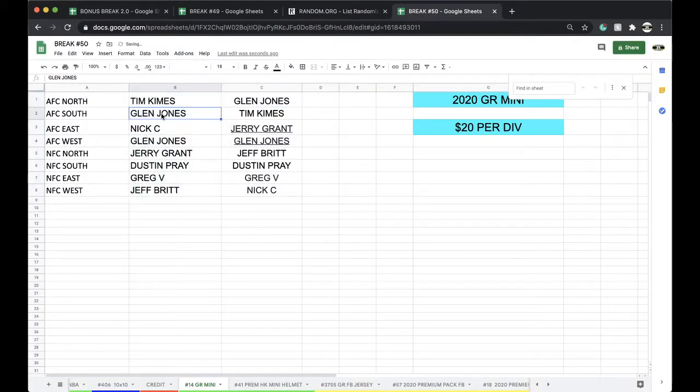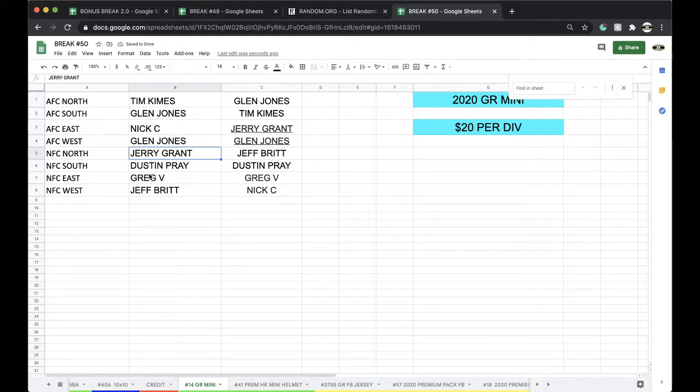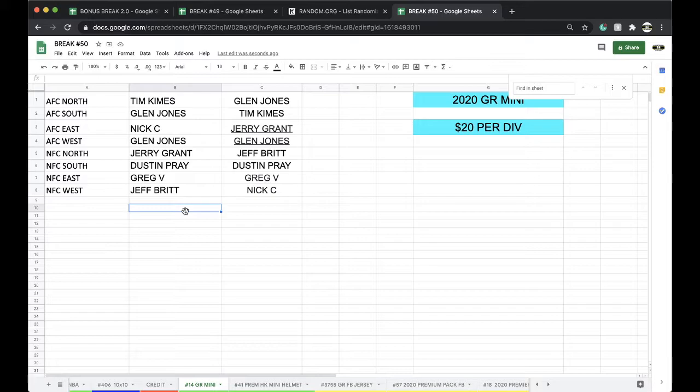Tim, AFC North. Glenn, AFC South. Nick, AFC East. Glenn, AFC West. Jerry, NFC North. Dustin, NFC South. Craig, NFC East. Jeff, NFC West. Any trades? Let me know.